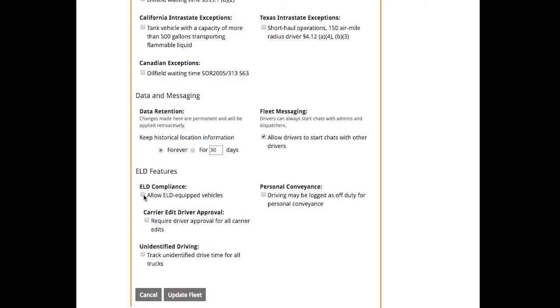This will allow you to add ELD equipped trucks to your fleet. It doesn't automatically make each truck an ELD truck. You'll make that distinction on a truck-by-truck basis.